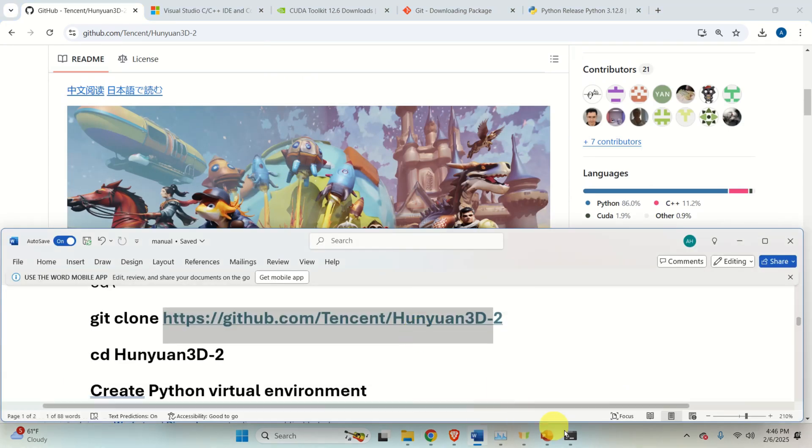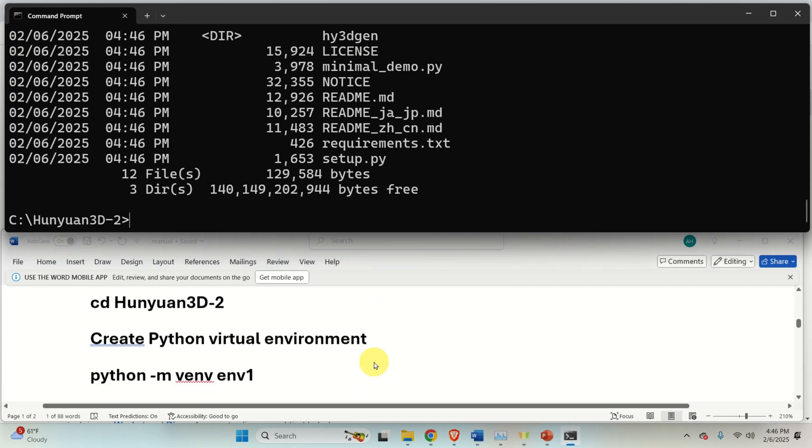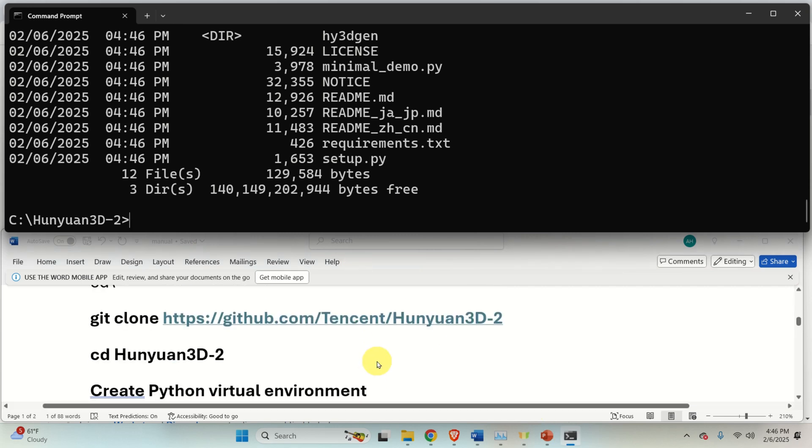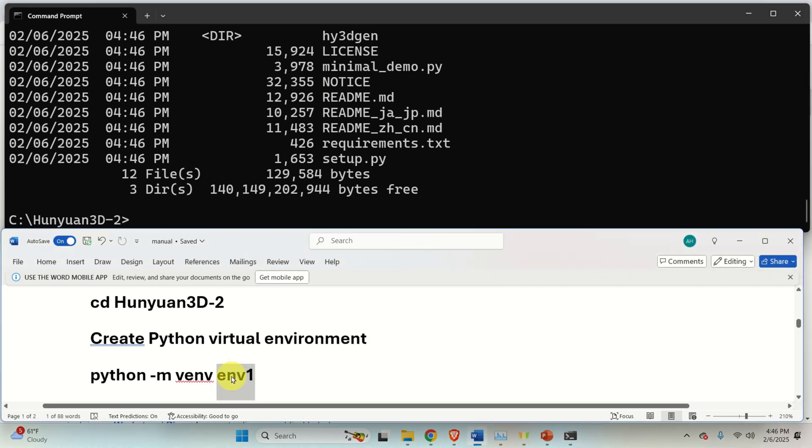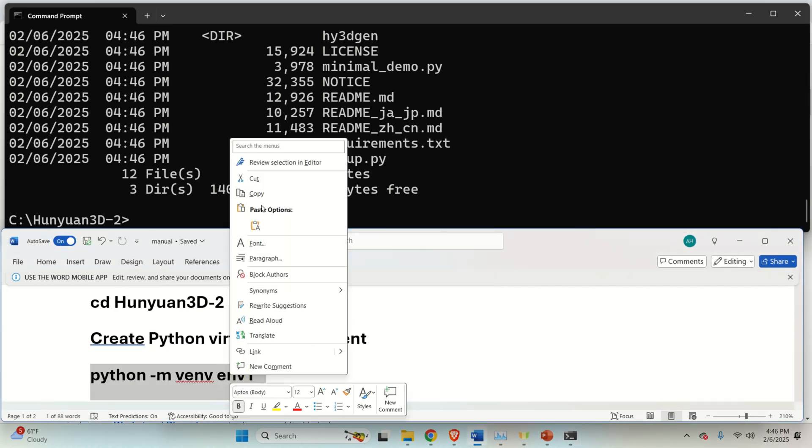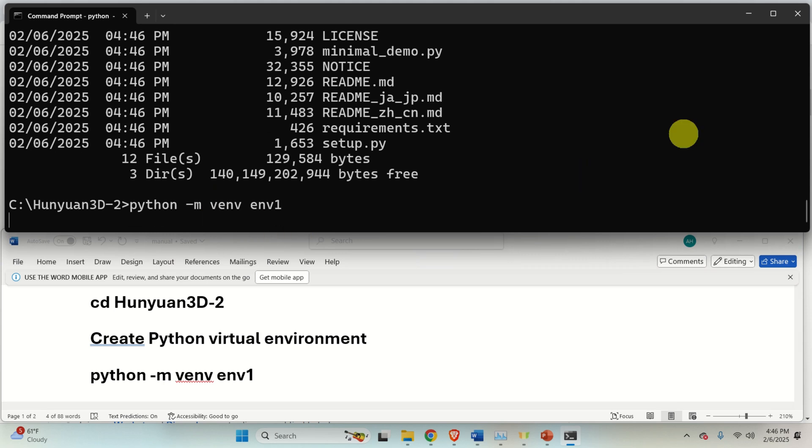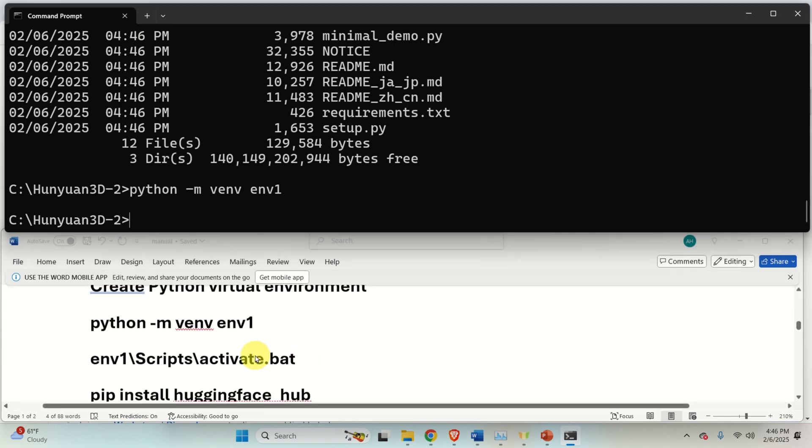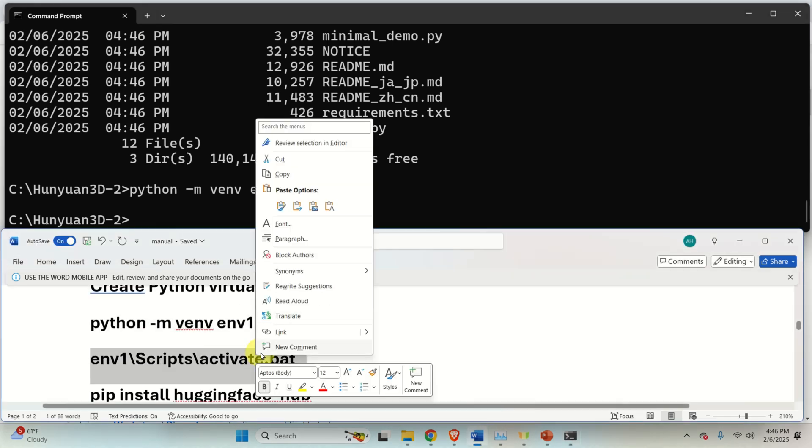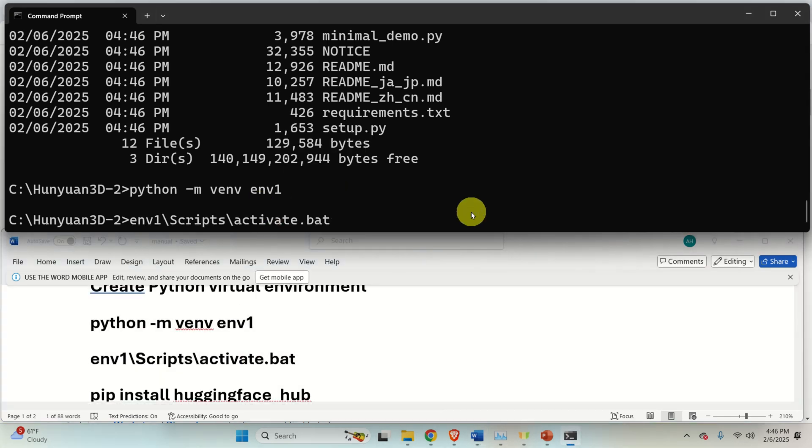The next step is to create a Python virtual environment such that you can install everything. That is, all the packages and Python libraries. To do that, you first of all need to run this. And wait for a while. This will create a Python virtual environment. Then you need to activate the Python virtual environment.